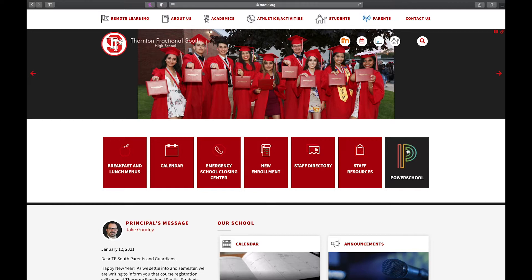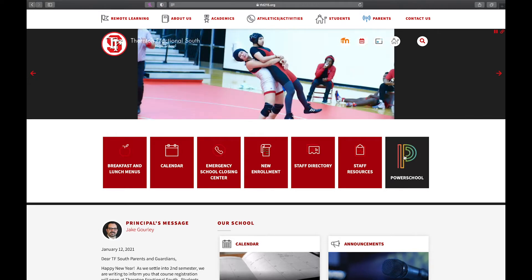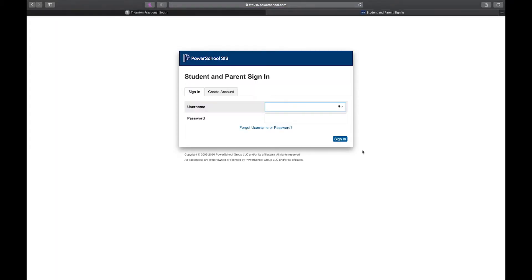The first thing I need to do is log into PowerSchool. I can do it from the T.F. South webpage — I select the PowerSchool icon, and then I'm going to use my login. All parents and students have PowerSchool logins, so either a student or parent can do this. I'm going to go ahead and log in.